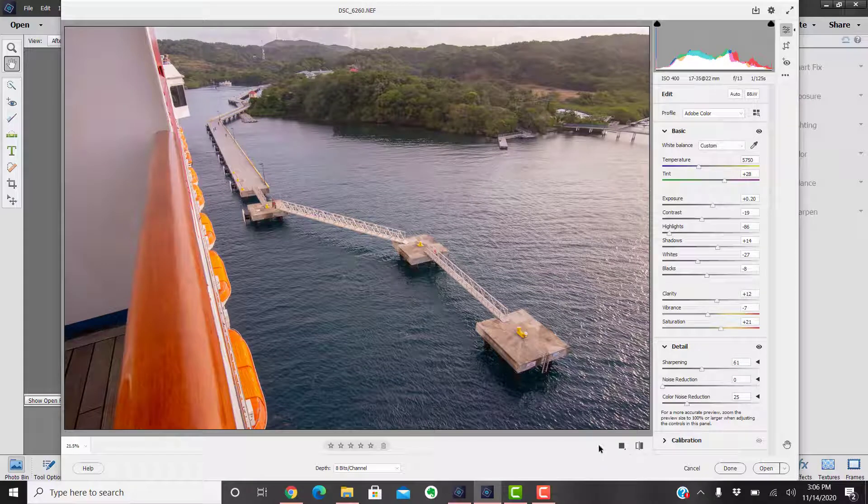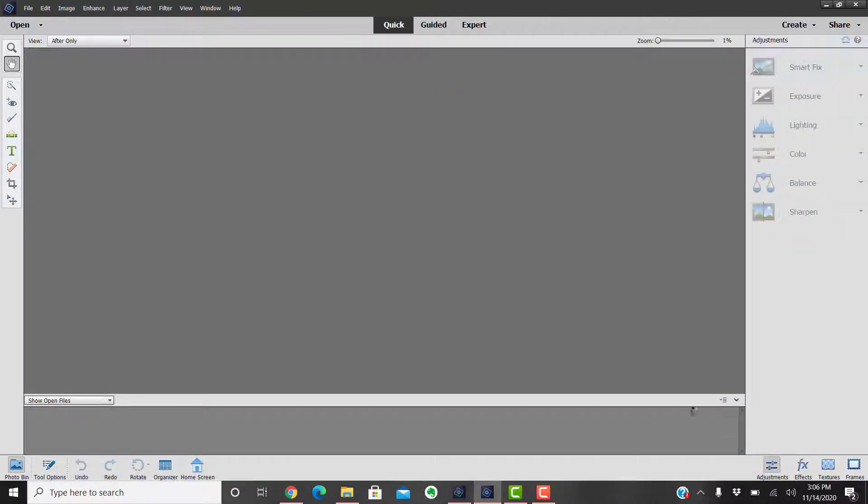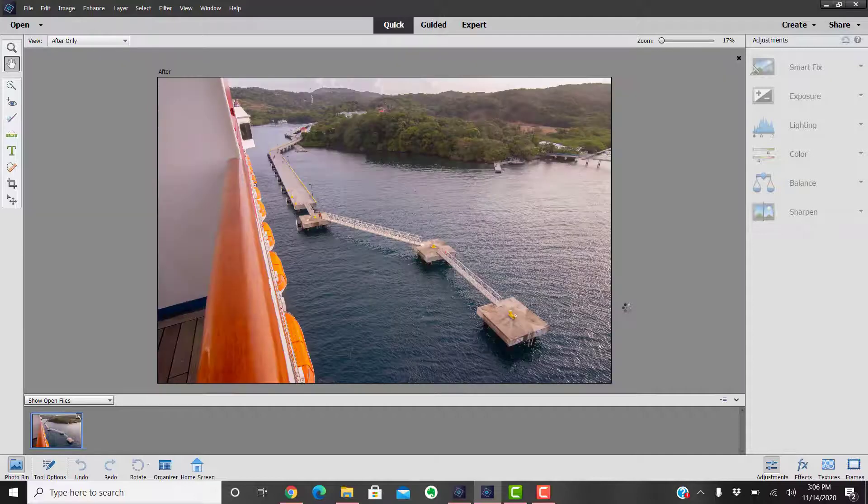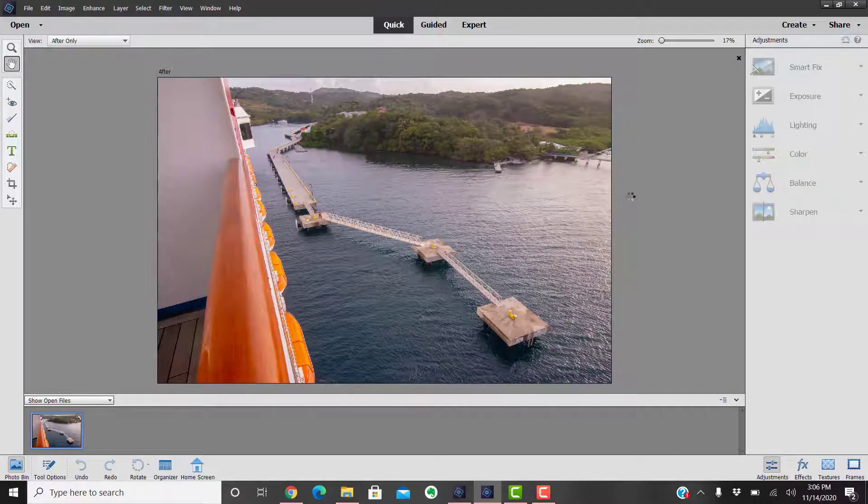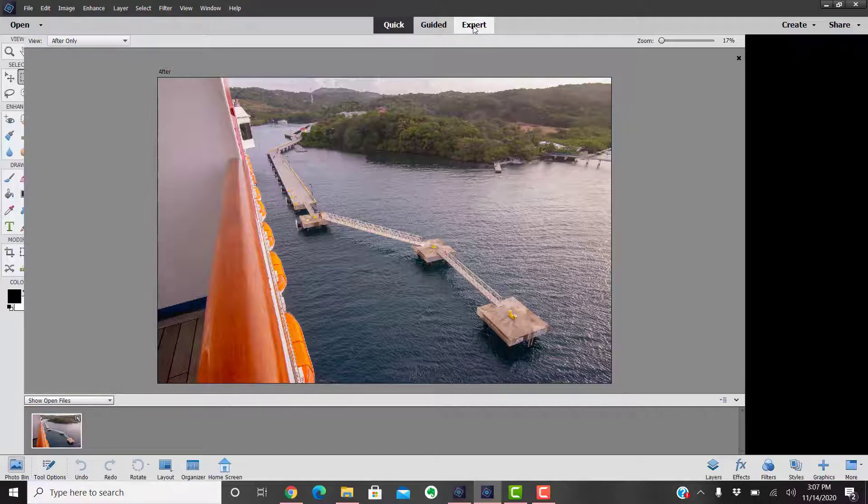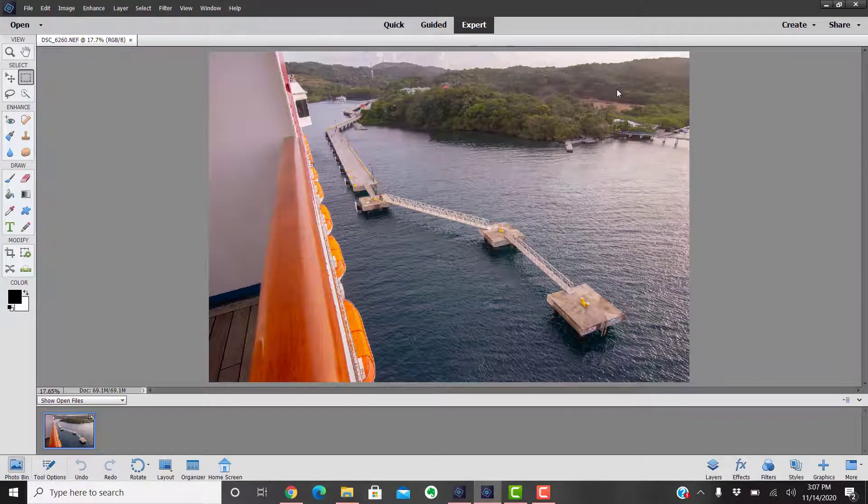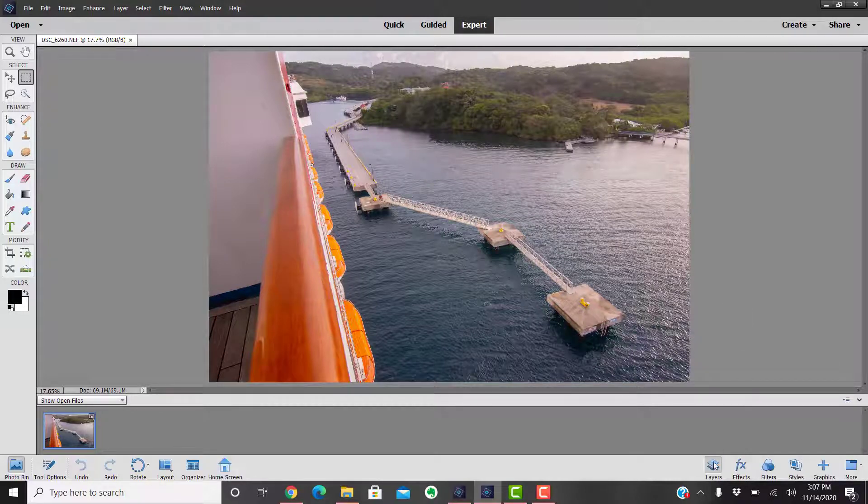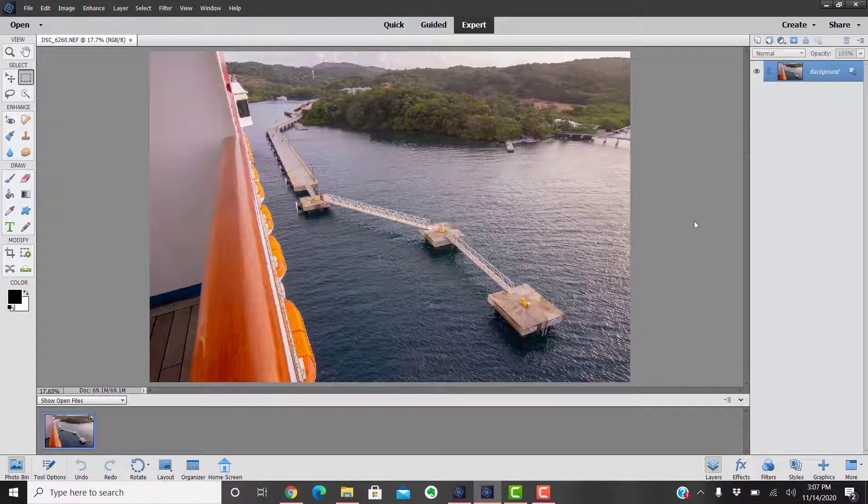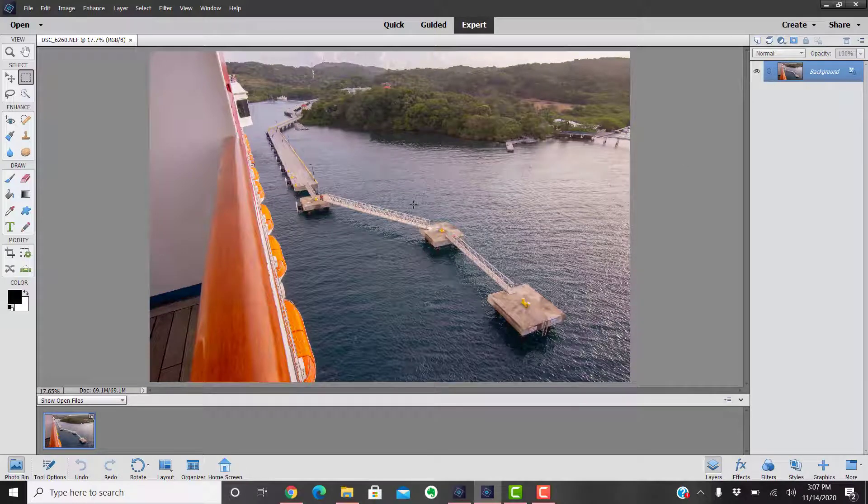Once you're done with your camera raw adjustments, all you have to do is go down and click on open. What that does is it will open it right into your Photoshop Elements editor. Next we go to expert mode, click on your layers, and then you can continue working on your photograph.